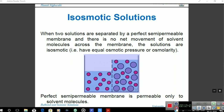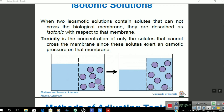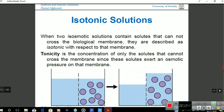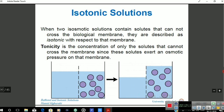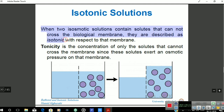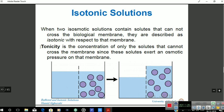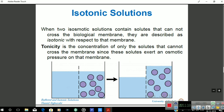An isotonic solution contains solutes that cannot cross the biological membrane; solutions described this way are called isotonic. Tonicity is the concentration of only those solutes that cannot cross the membrane, since these solutes exert osmotic pressure across the membrane. We must maintain the tonicity of a solution before injecting it into our blood.